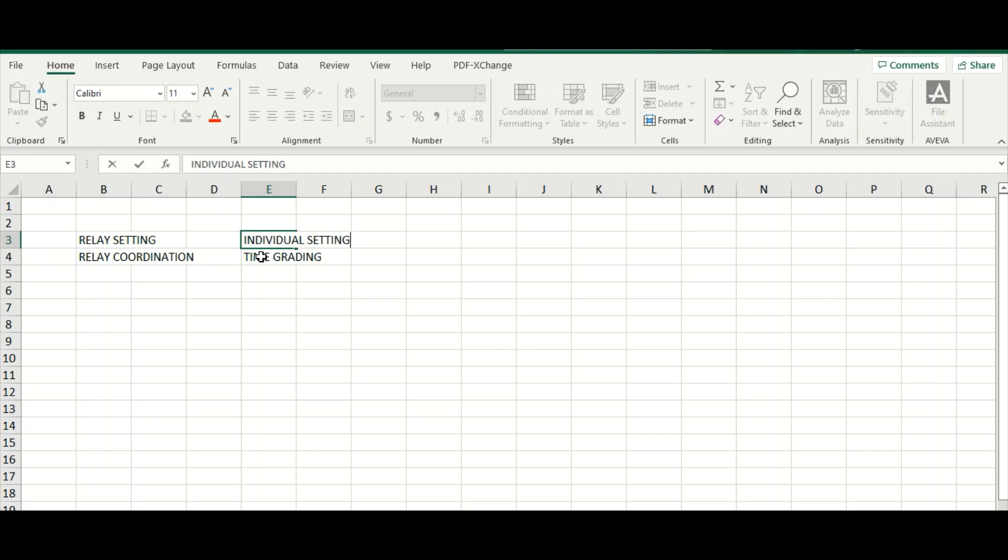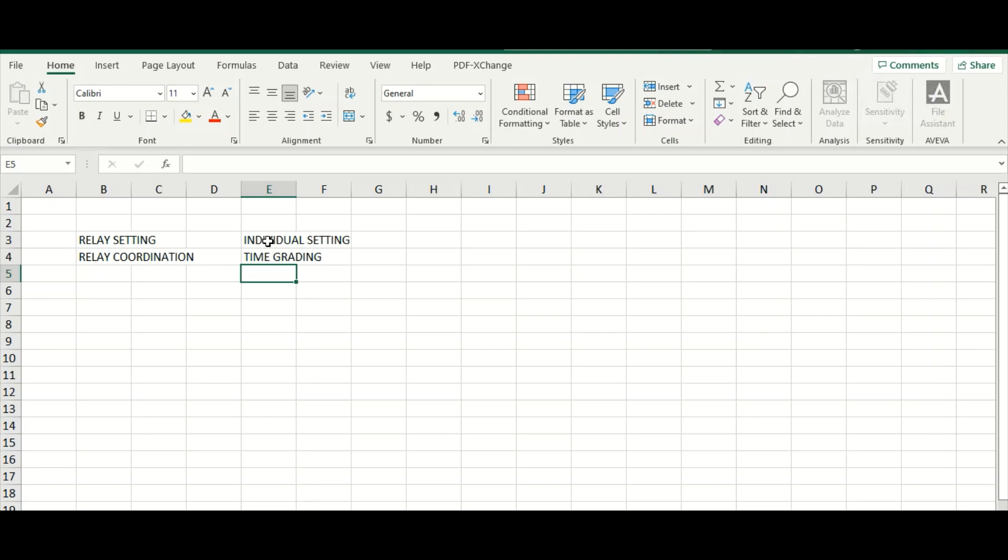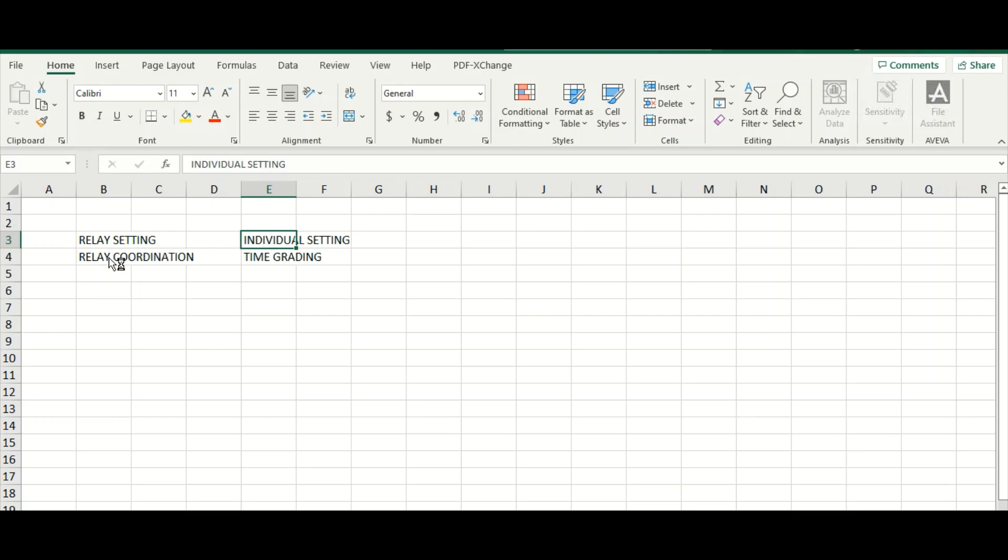So first of all, based on the current, based on the continuous current flow, considering the margin or the short circuit current, firstly you need to specify the relay setting—each individual relay setting. That means each component, suppose 50 instantaneous, 51 IDMT—these relay settings. And after that you need to proceed for the relay coordination, which is the coordination or the time discrimination or time grading.